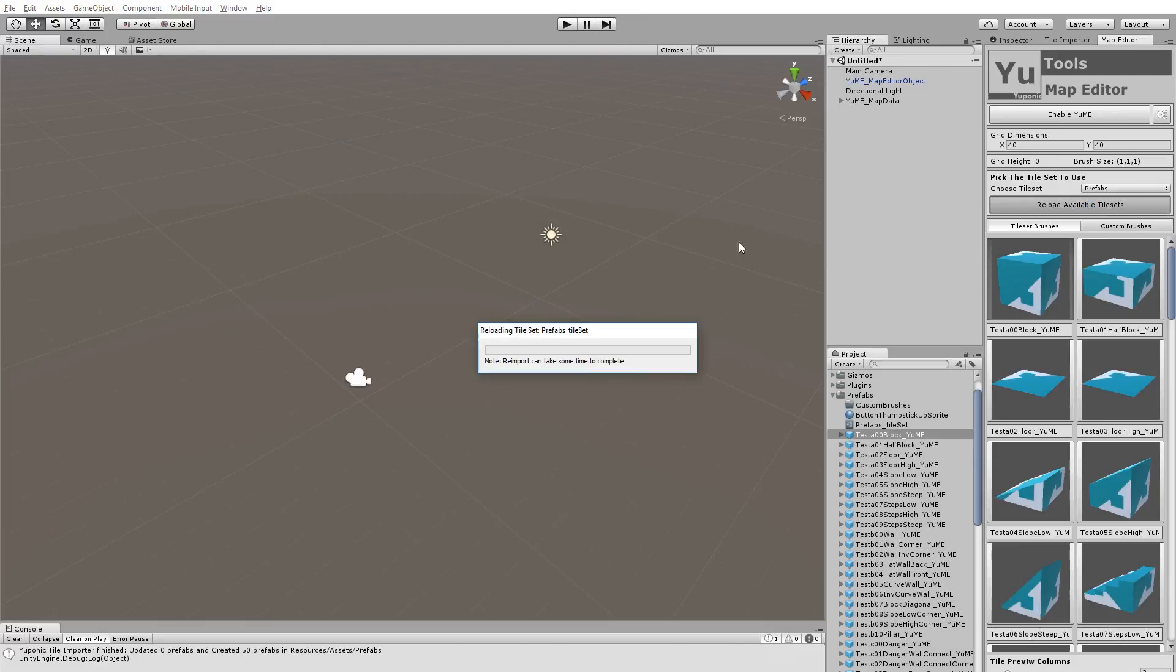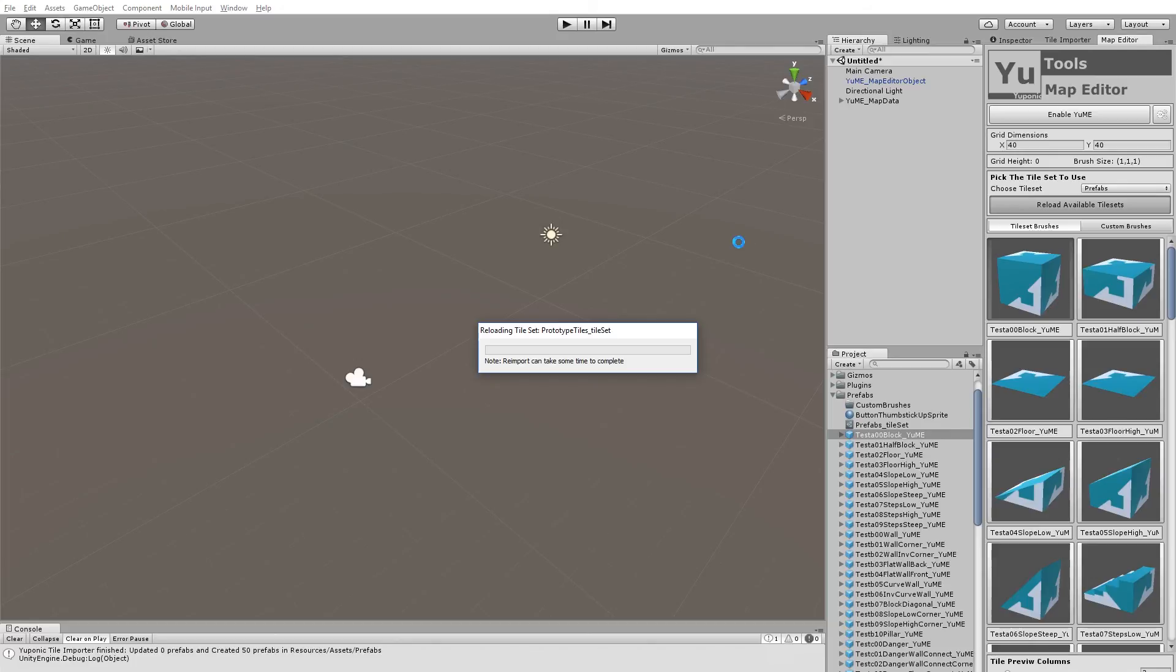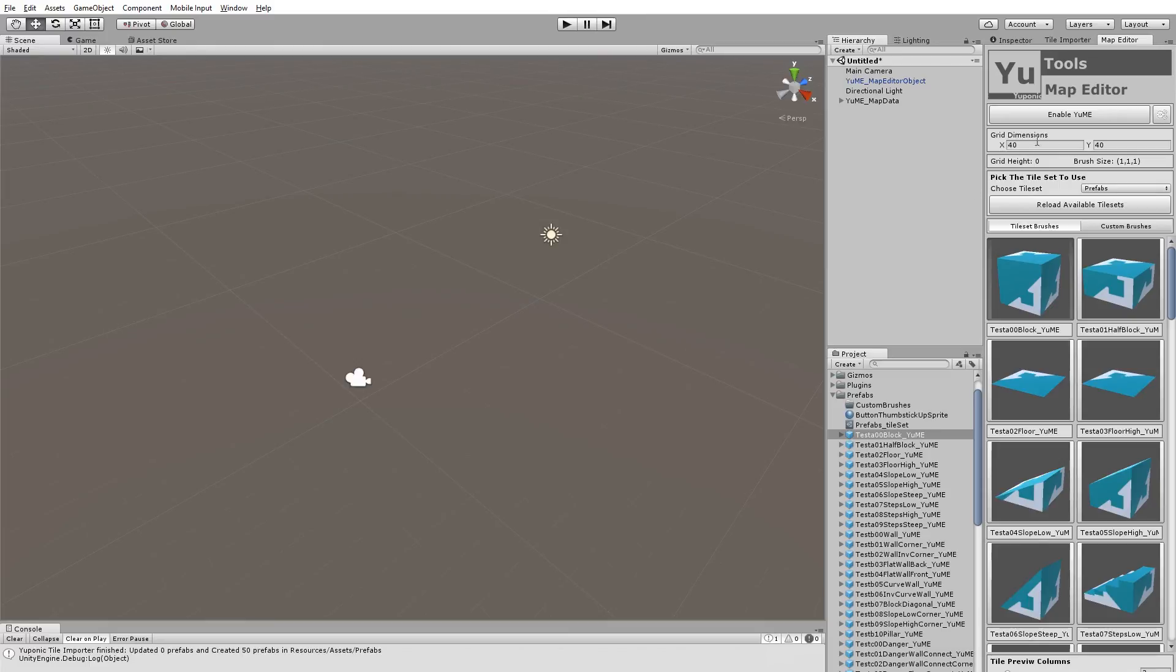And what this does is it extensively goes through and looks for all of the new tiles in there, all of the existing tiles and does a full re-import on them. Sometimes this is useful because I'm using the Unity preview for the palette. And often when you open up the map editor, if the lighting hasn't been calculated, they can look kind of dark. Which is a bit strange. But if that happens, you can simply hit the reload available tilesets and that will fix that lighting issue.